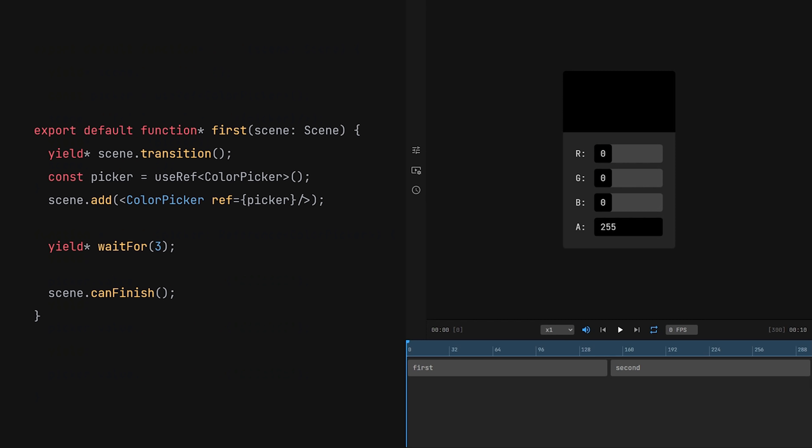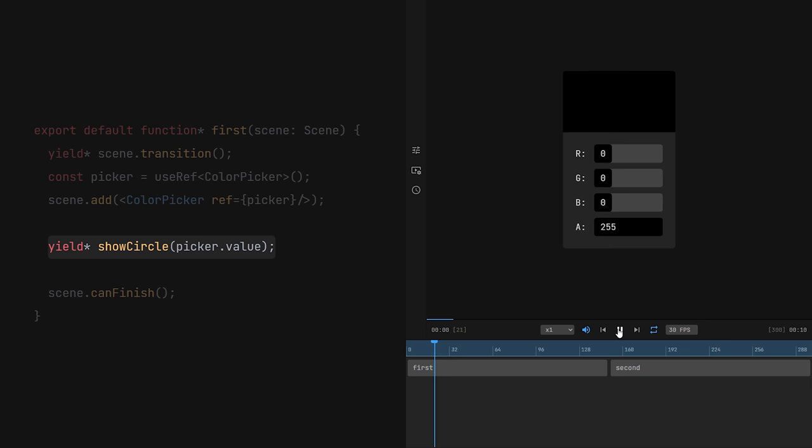MotionCanvas provides some useful functions that can be used this way. For instance, I can wait for a specific amount of time using waitFor. Or I can animate the color picker appearing on the screen using showCircle.